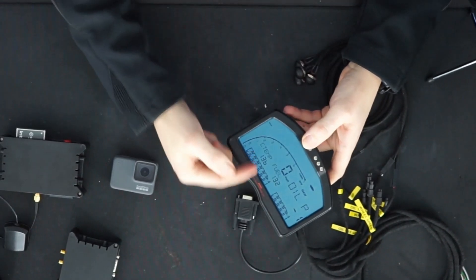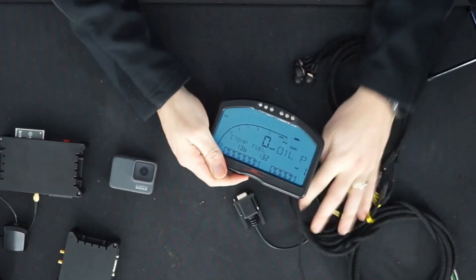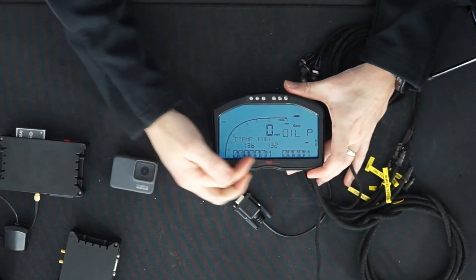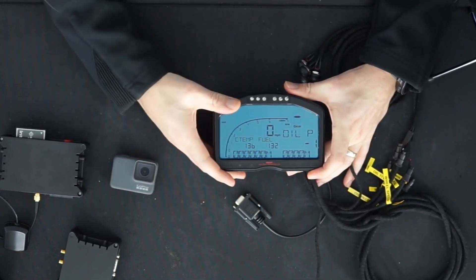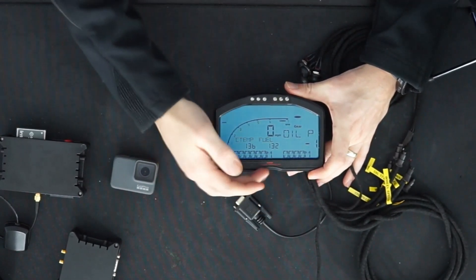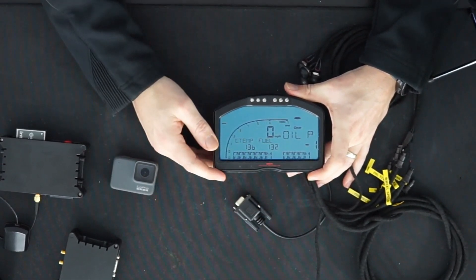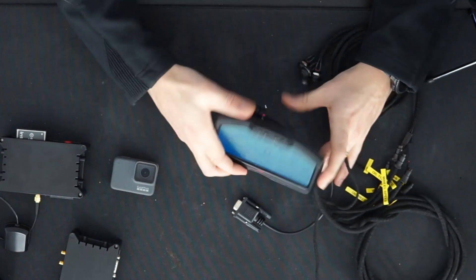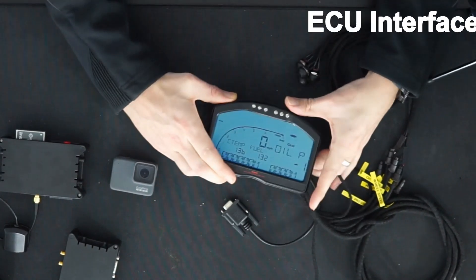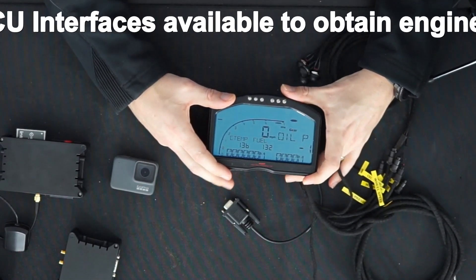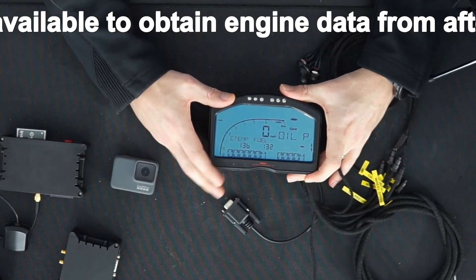Coolant temperature, fuel level, and oil pressure. A non-resettable odometer and the indicators, as it is a road legal display. But on the back there's no GPS connection and there's no built-in memory. So it's not like the Dash 2 Pro.